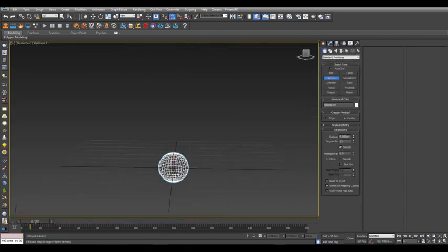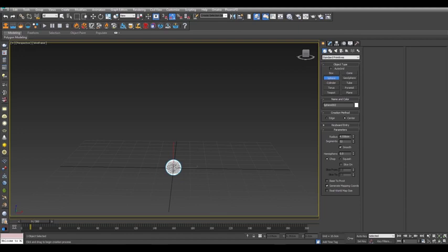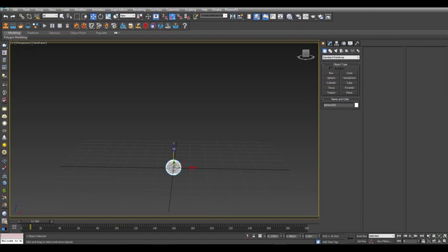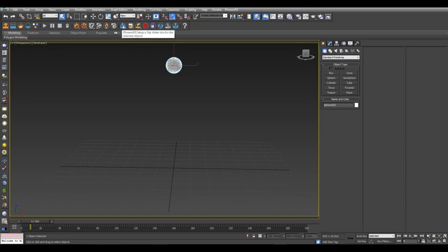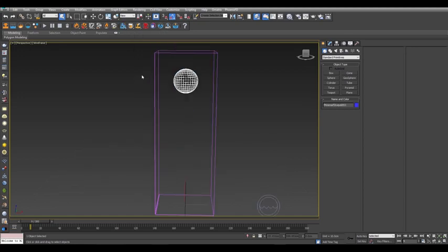Now I'll start in a blank scene and I'll create a sphere and place it here. This will be the source of my liquid. With the sphere still selected, choose the tap water preset from the Phoenix FD toolbar.